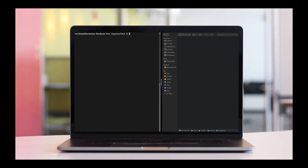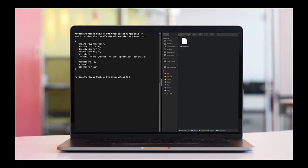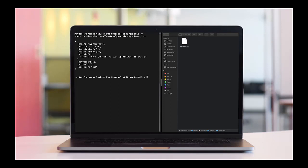So before installing Cypress, the first thing we need to install is the package.json file, which can be done using npm init, and by default you can set everything to yes. Now the next command is to install Cypress, which is npm install cypress save dev.